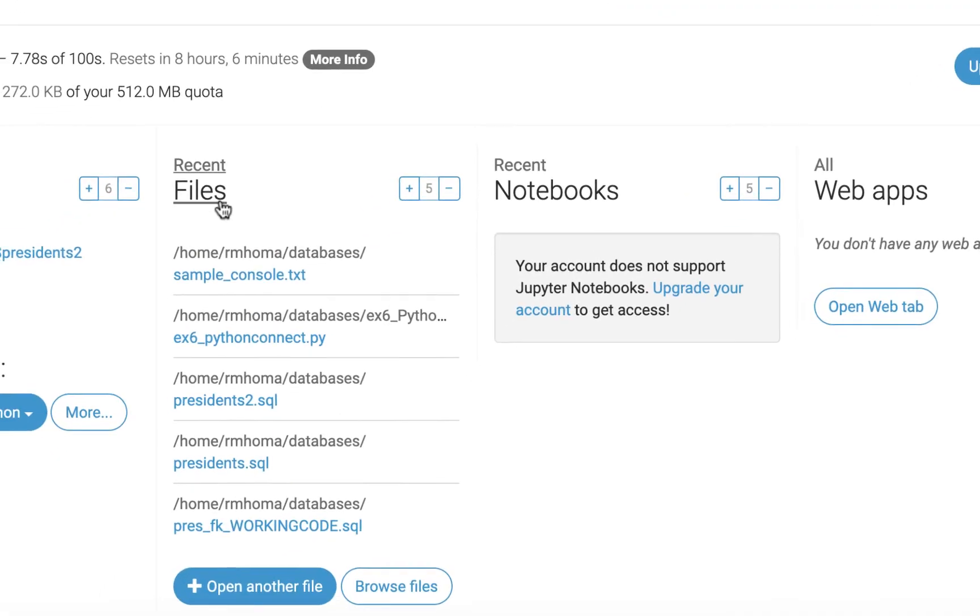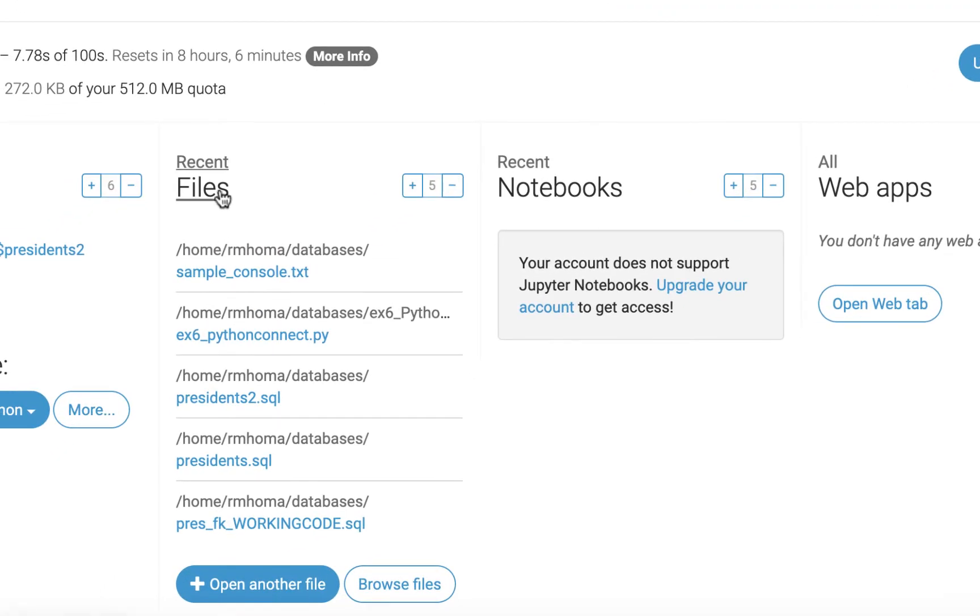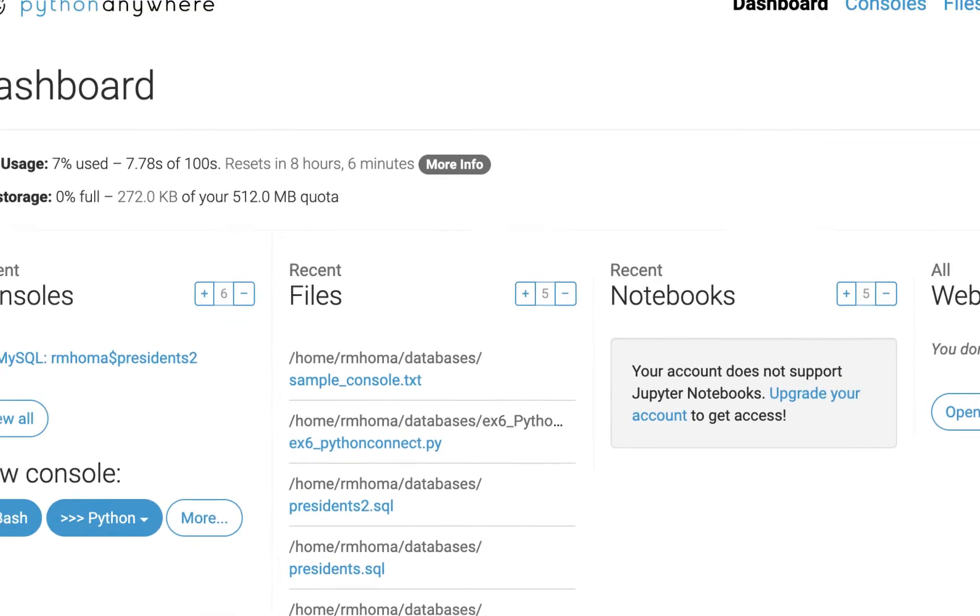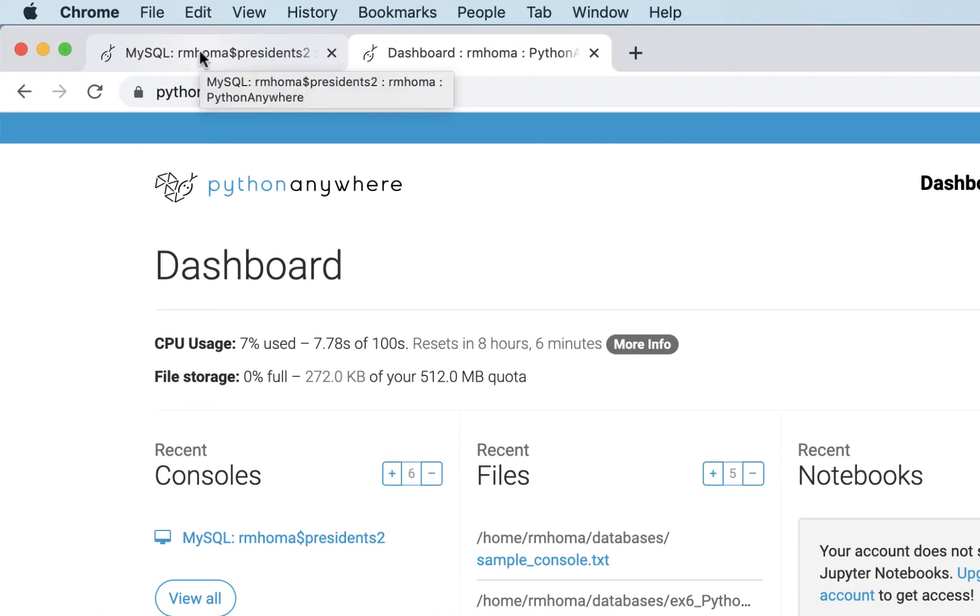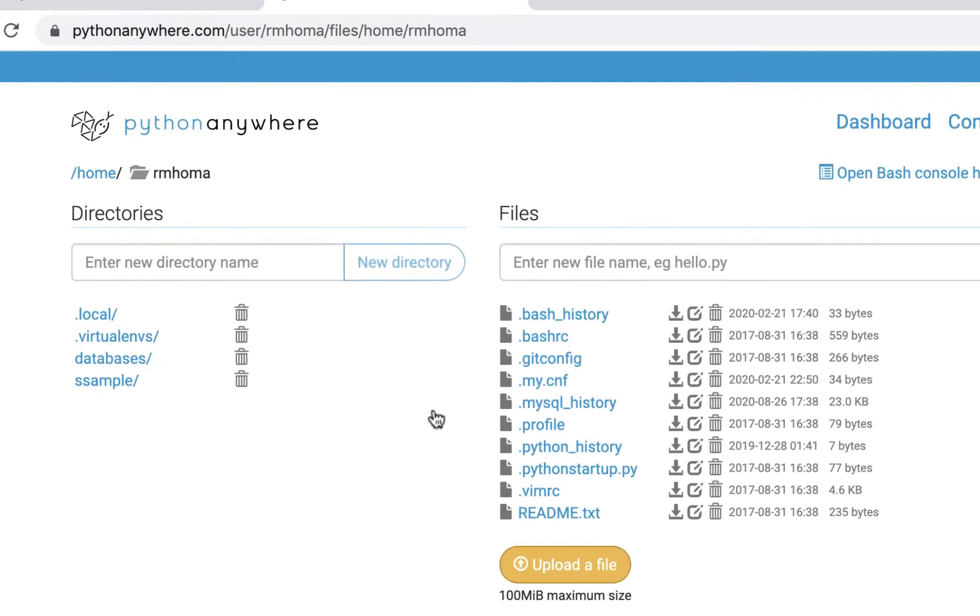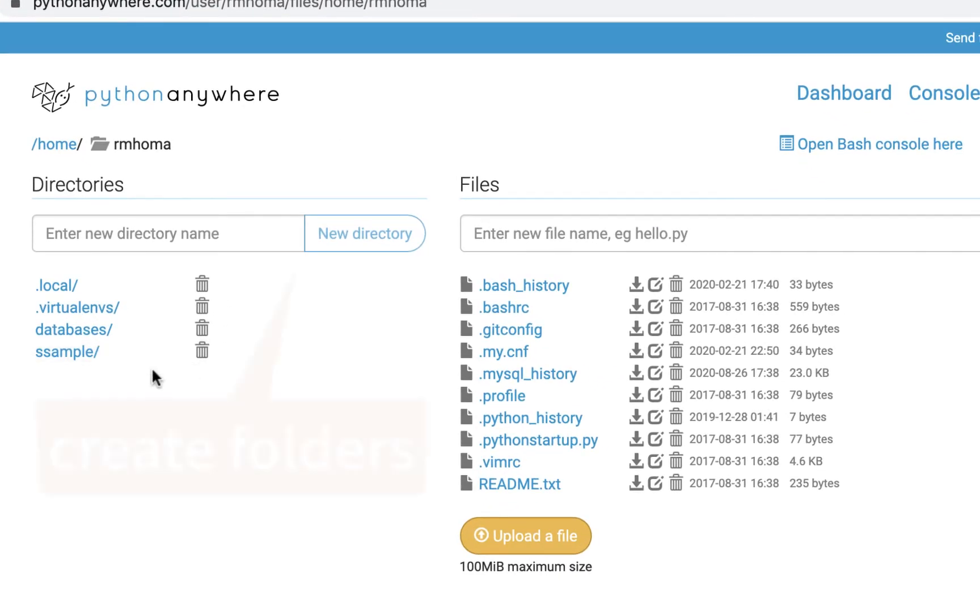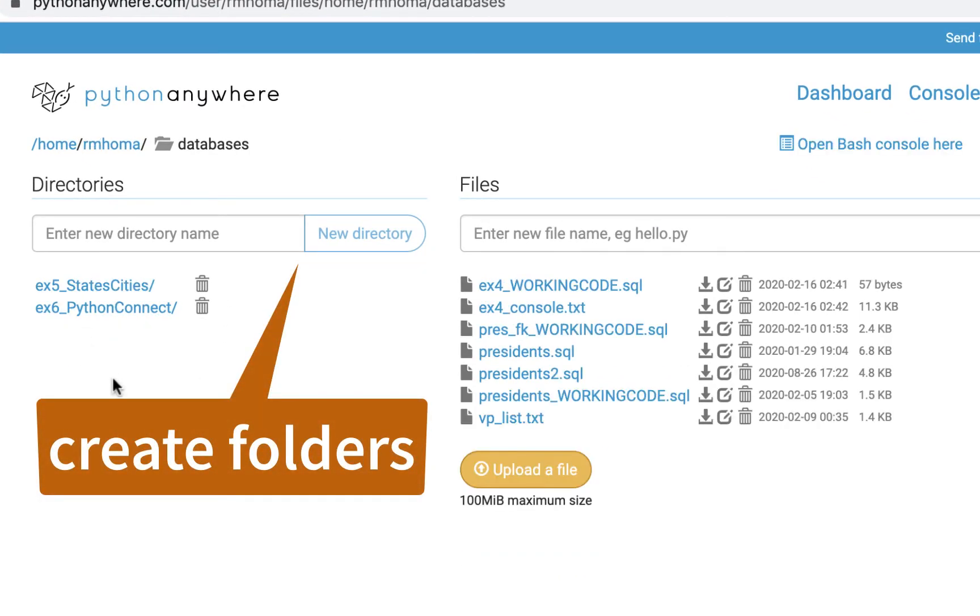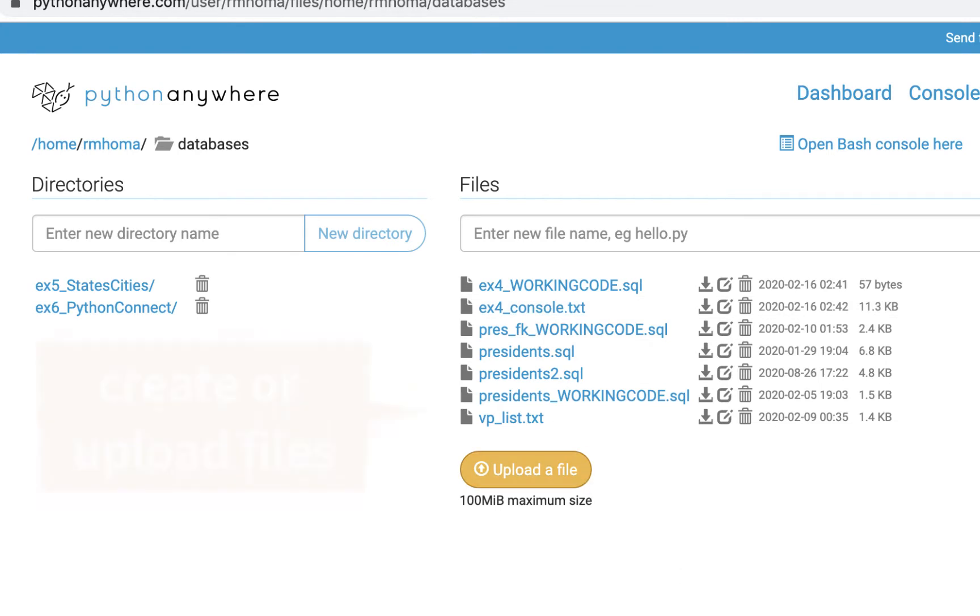Now, in your files, let me just point this out. I have my console open in a different tab, and it's always best to have different tabs open. So I'm going to go into files, and just to point out here that you can create directories. Here's a database directory that I already created, and here's files in here.